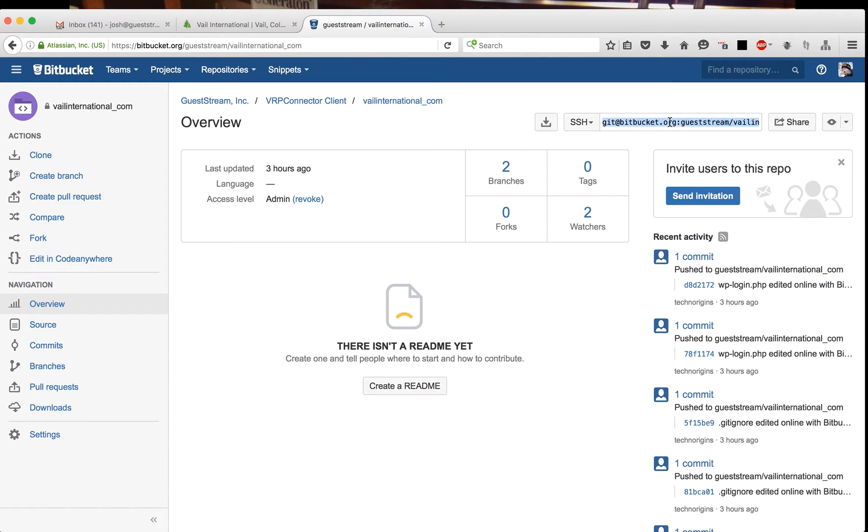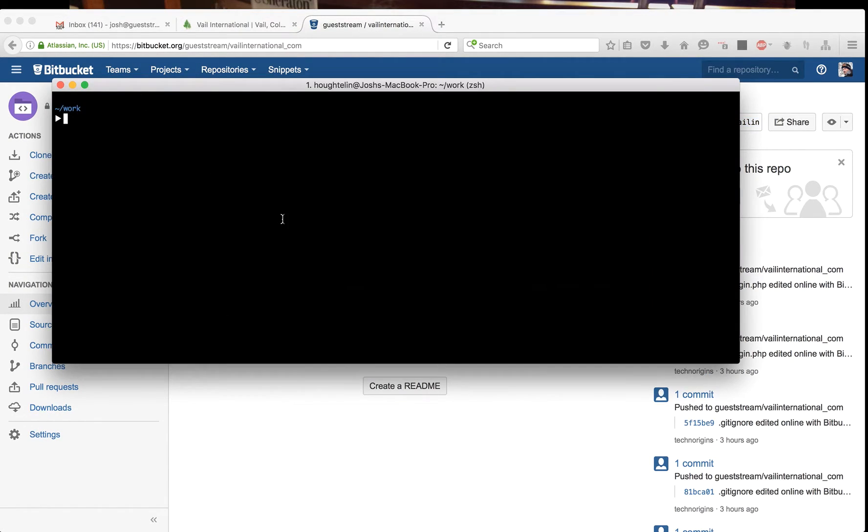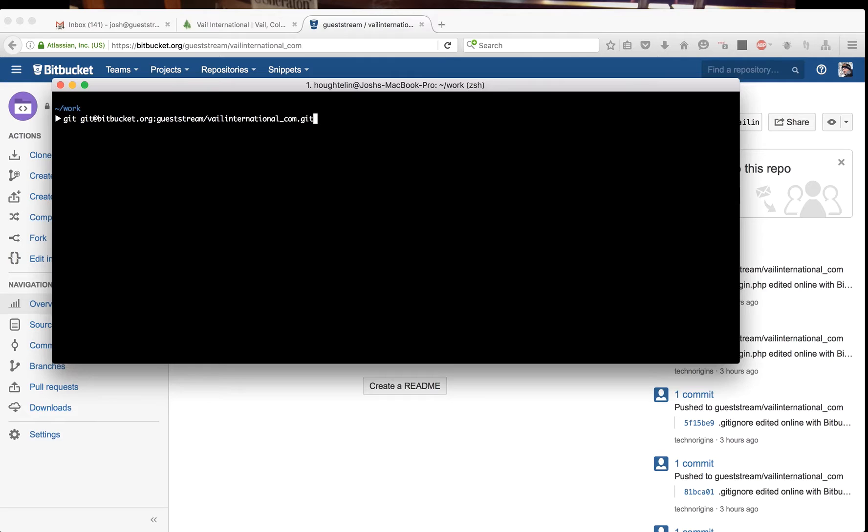This tutorial demonstrates how we use Git with Revisor to develop and edit WordPress sites. We're just going to clone this repo down.